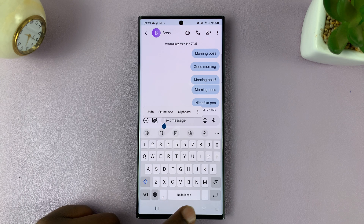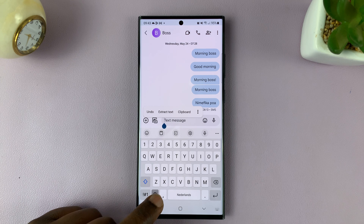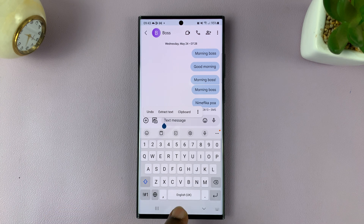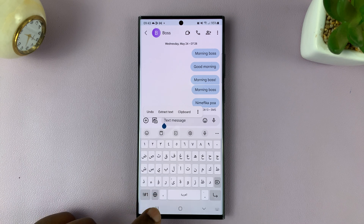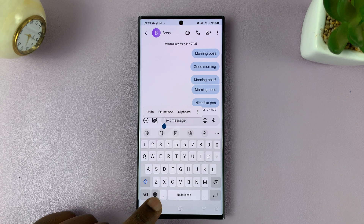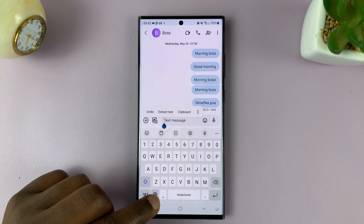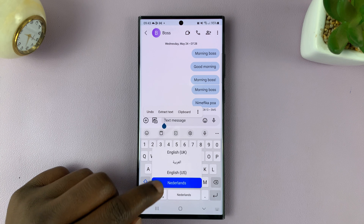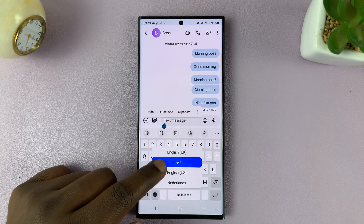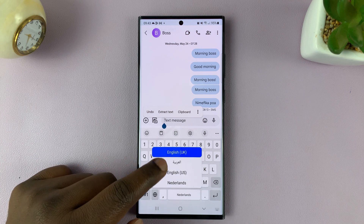Every time you tap on it, it switches language, and you can tell the language by looking at the spacebar. You can even long press on it and then choose the language like that.